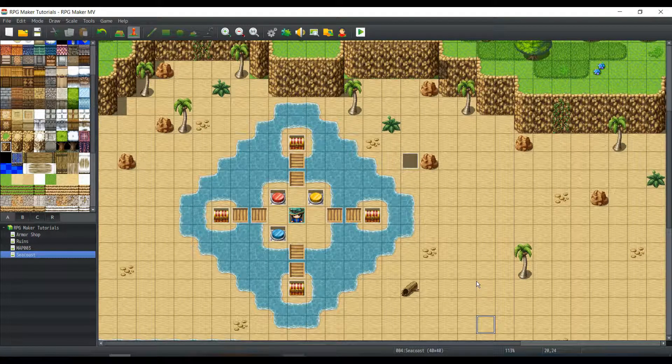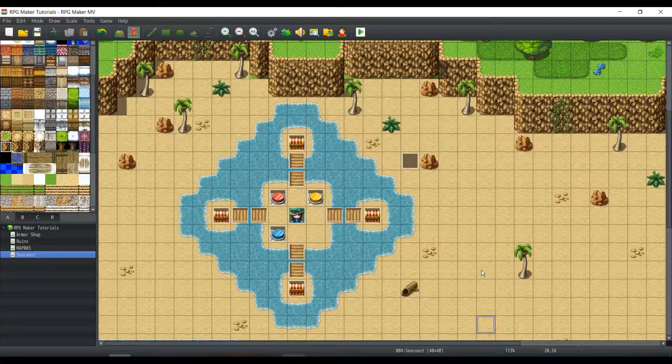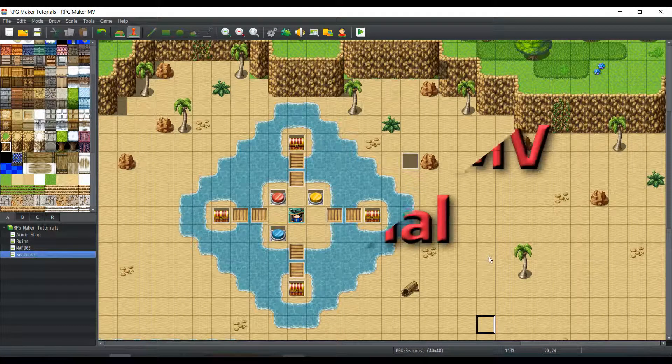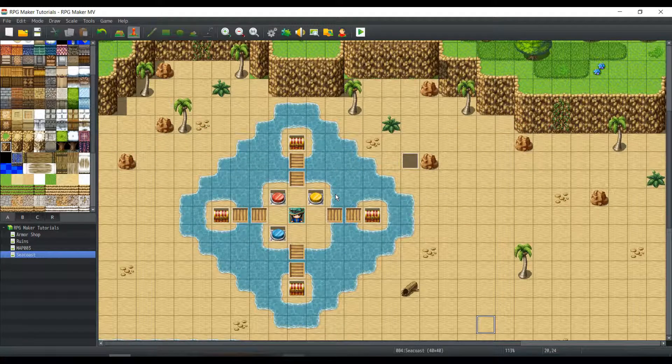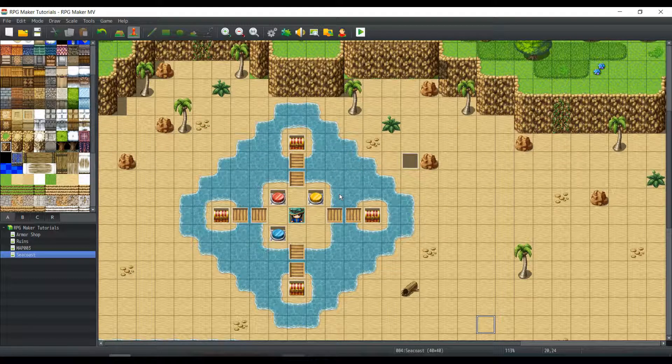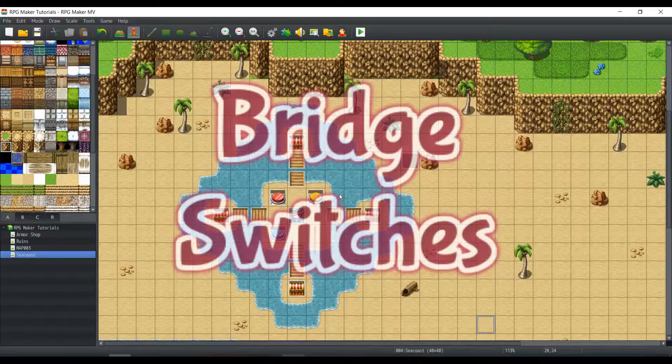What's up guys, my name is Refirestorm and welcome to another RPG Maker MV Tutorial. This time we're going to talk about bridge switches.